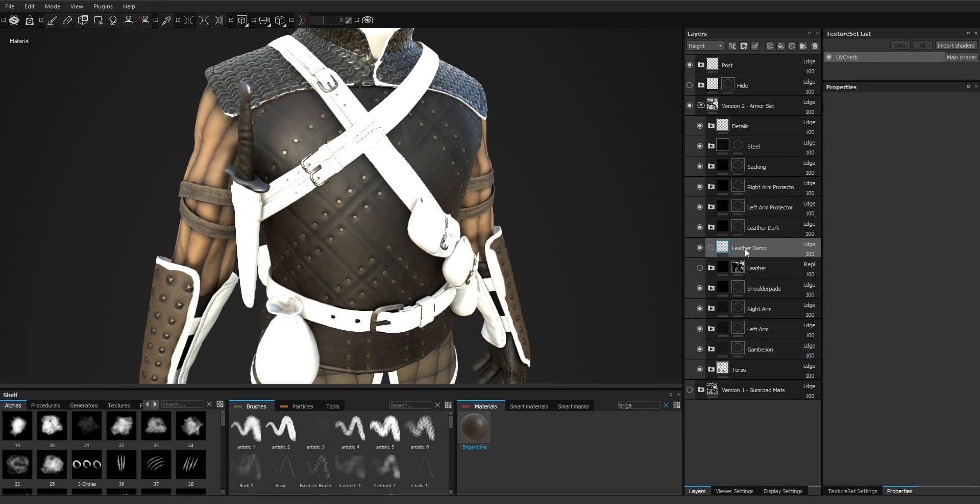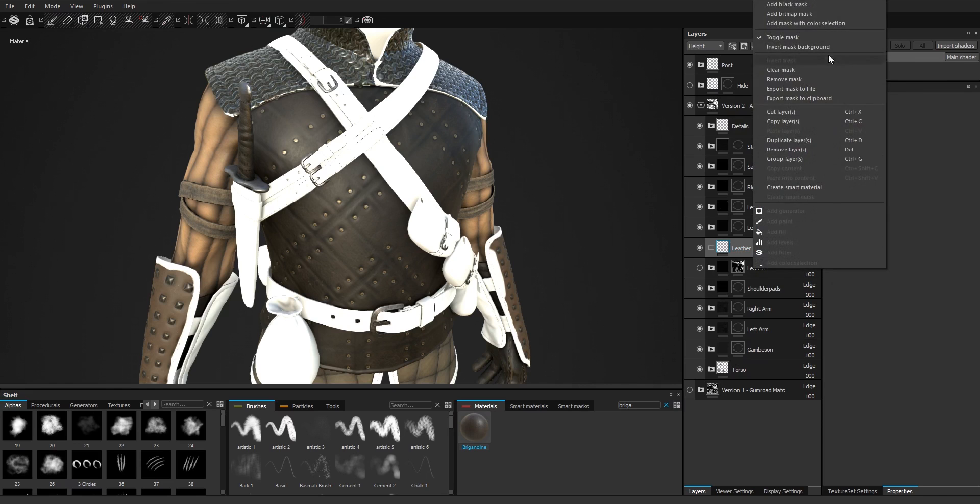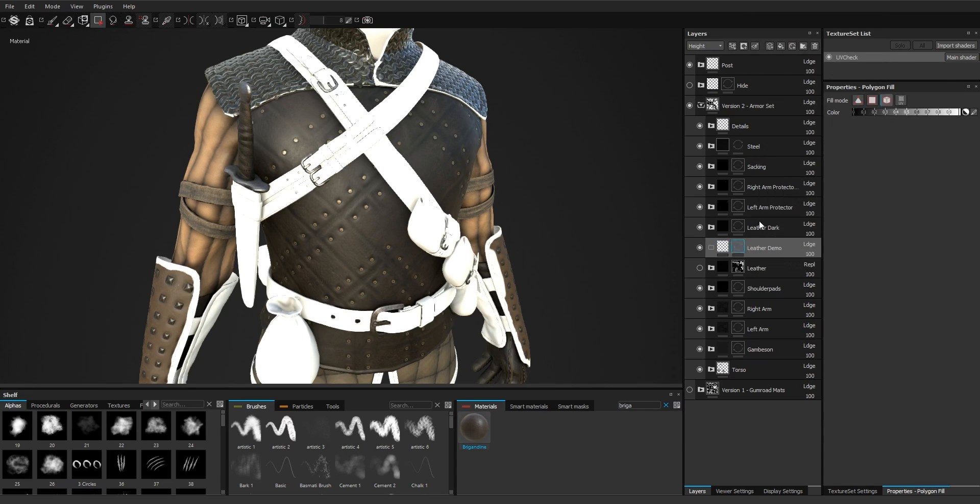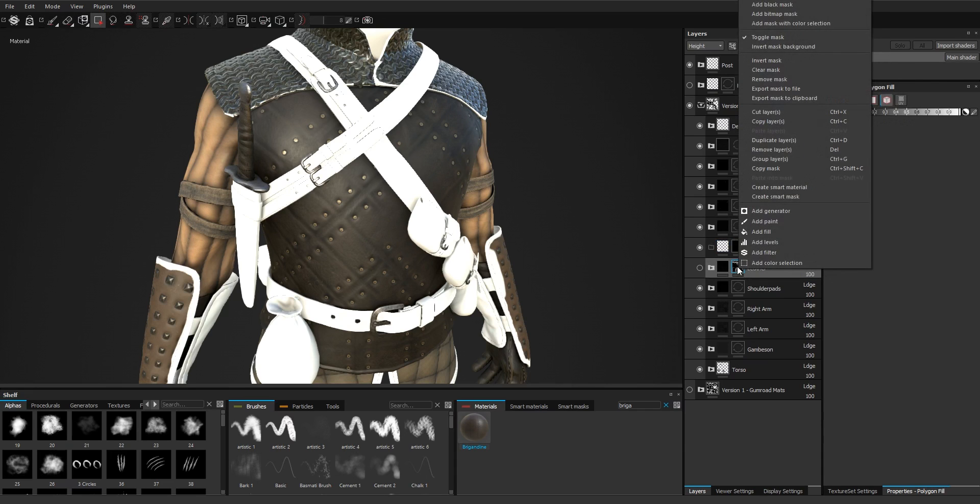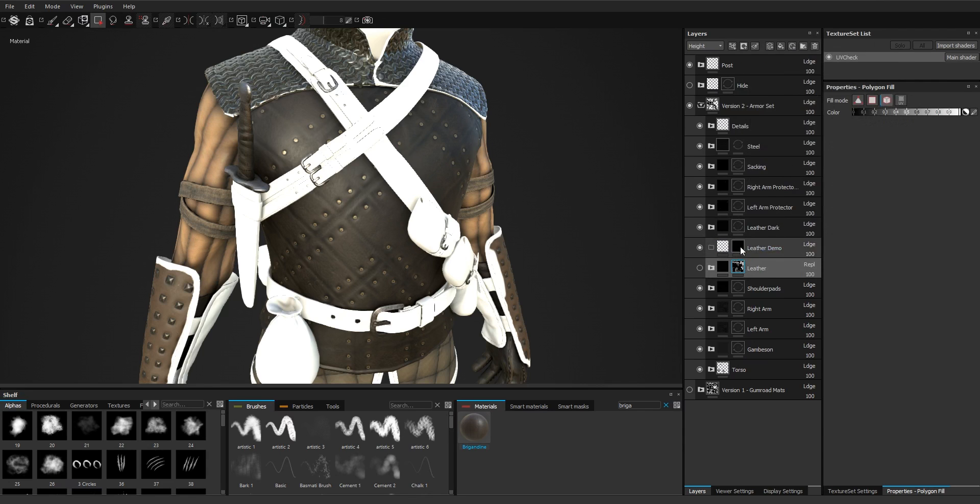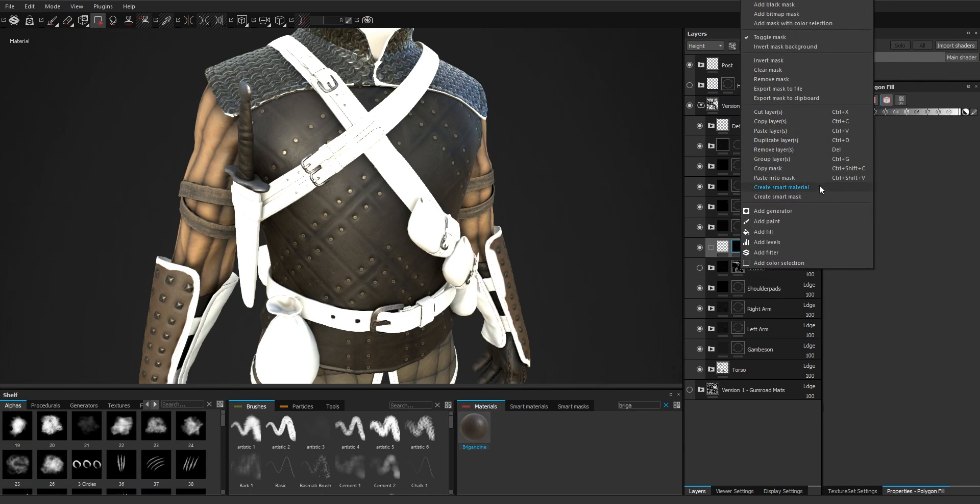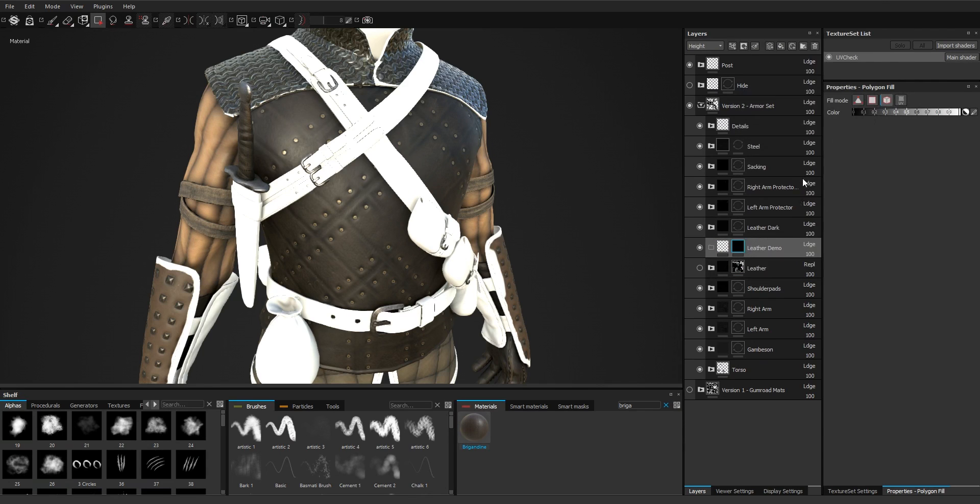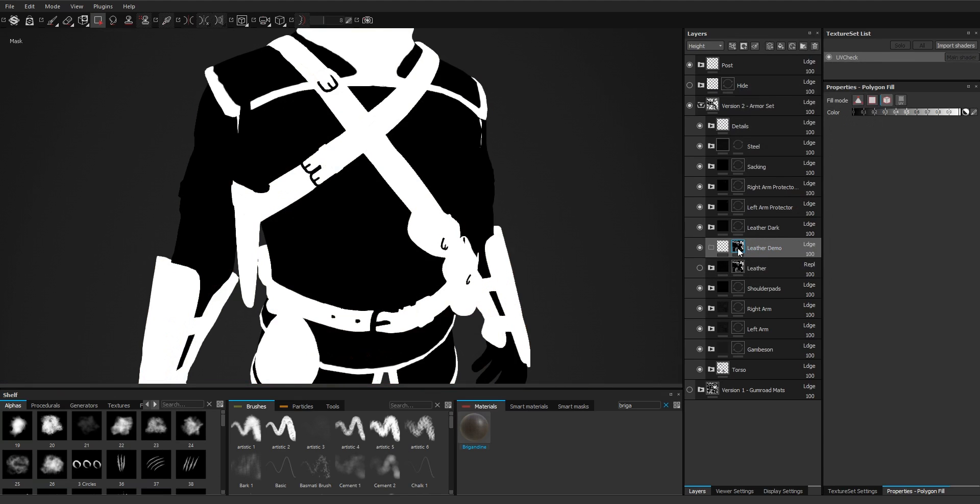Demo and we'll copy the mask that I already made. Copy mask, paste into mask, and yeah everything is fine.